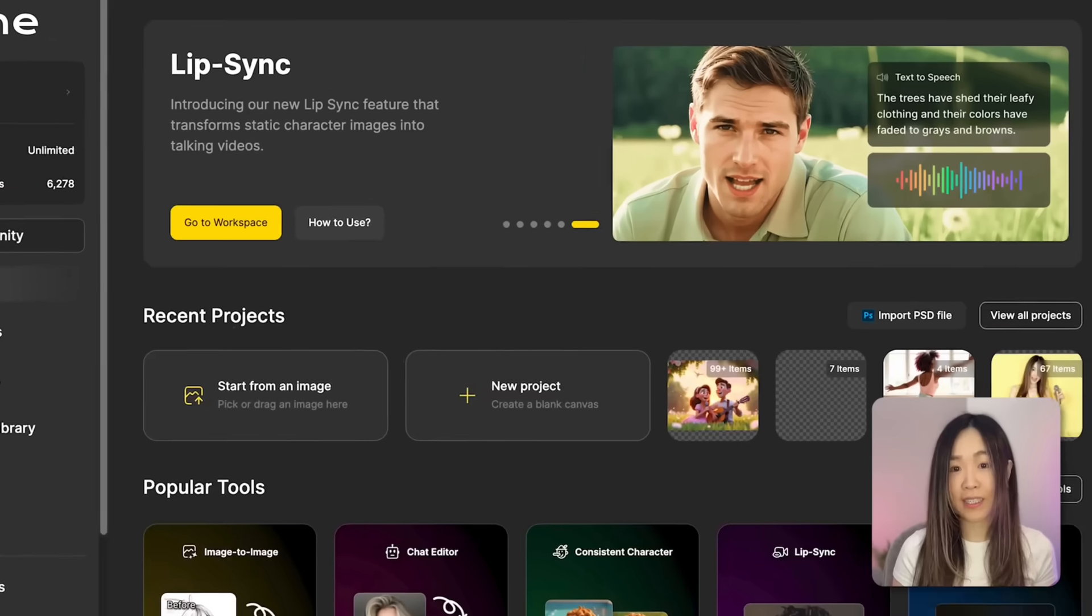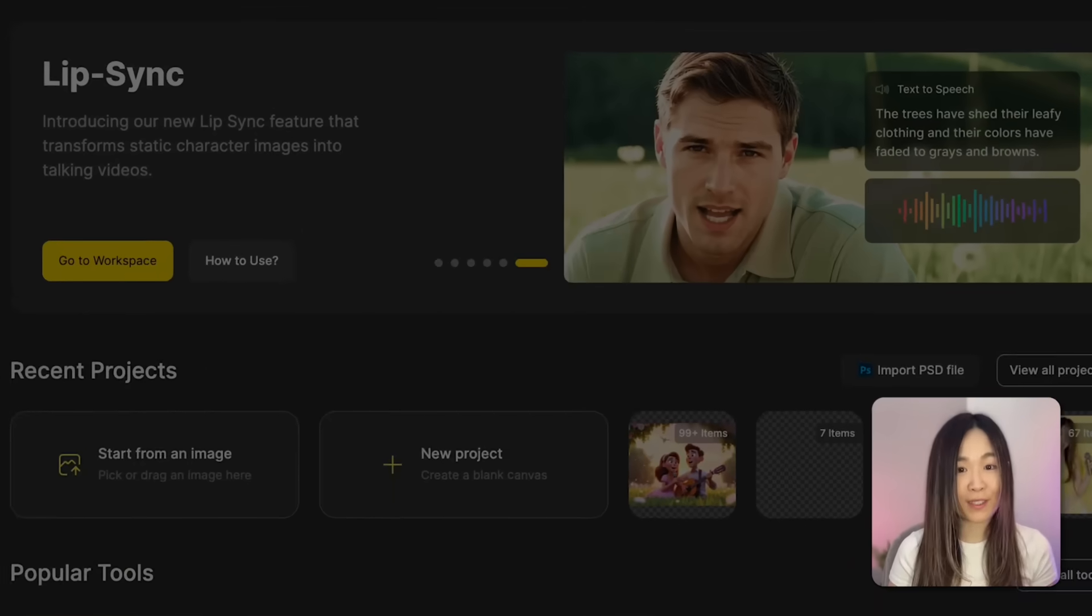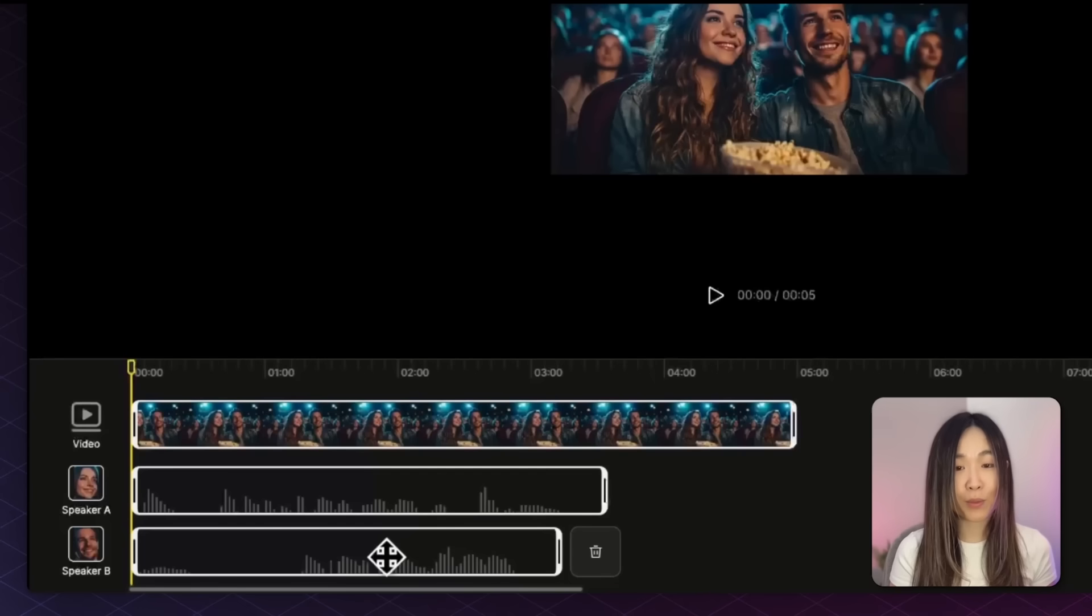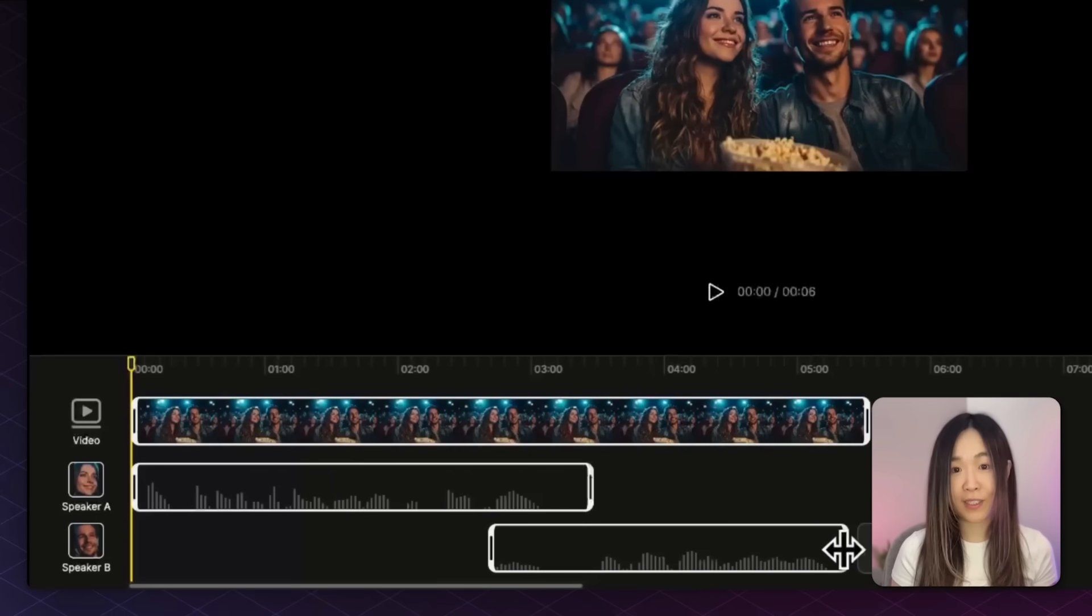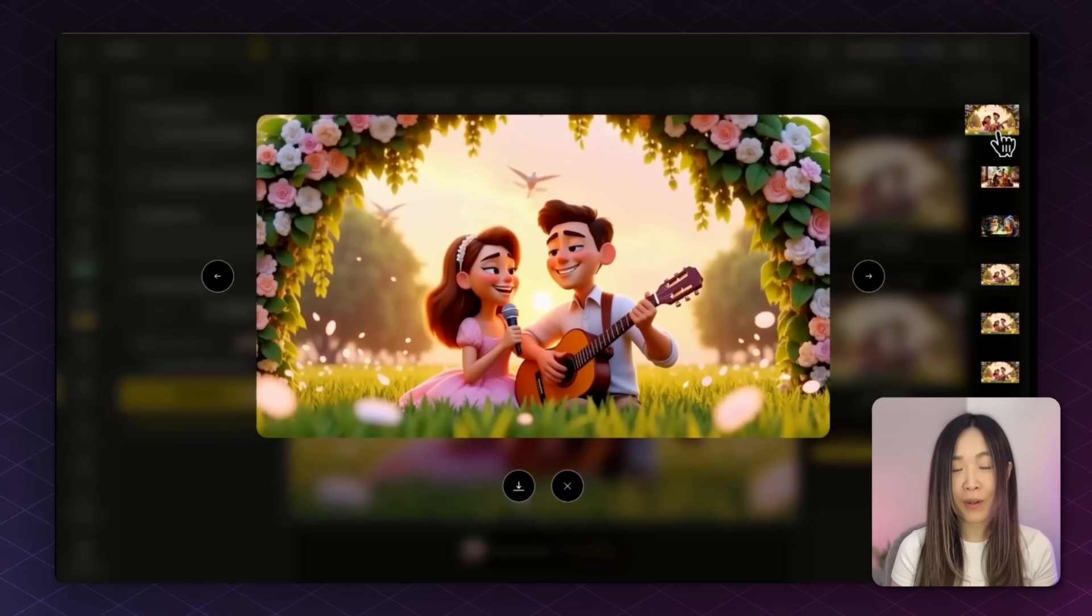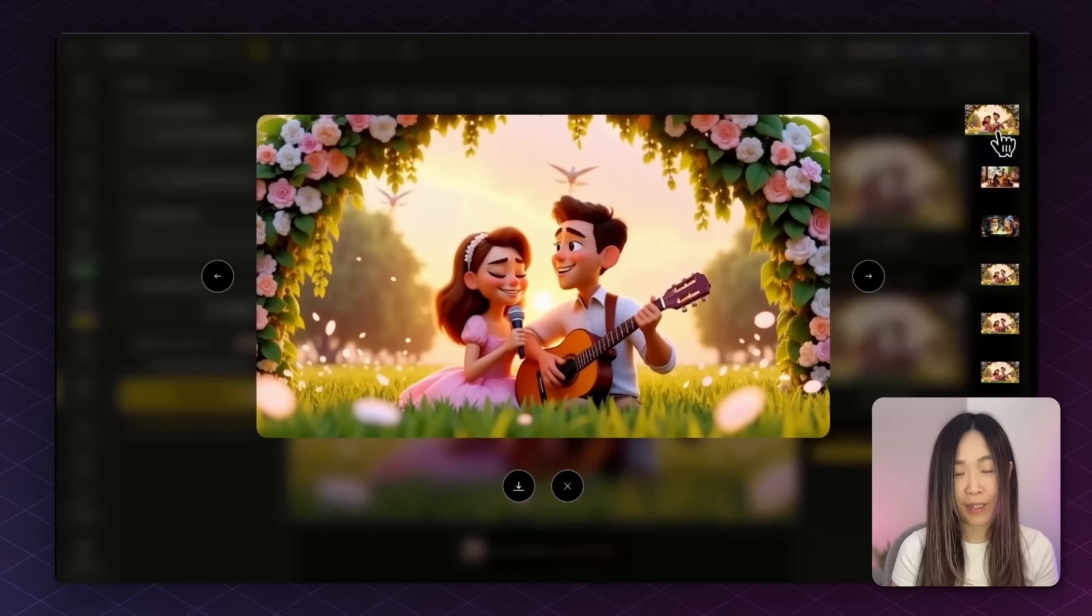I'll walk you through the newest updates to D-Sign's Pro Lip-sync feature, and show you exactly how to add multiple lip-sync to different characters to your images or even videos, for results that feel seamless and natural just like what you saw earlier. Let's get started!